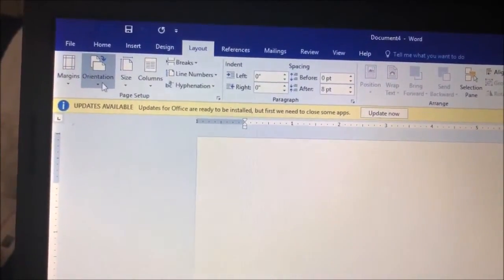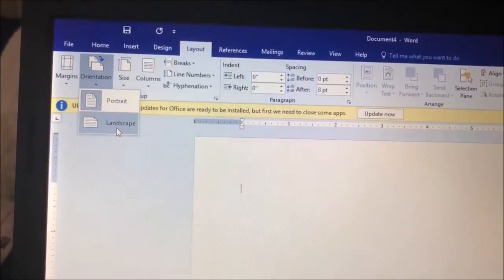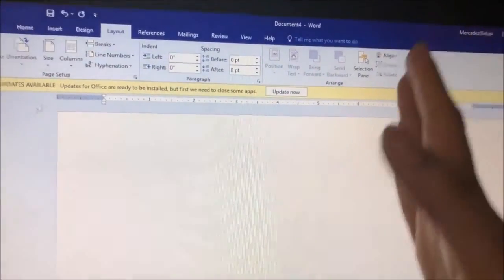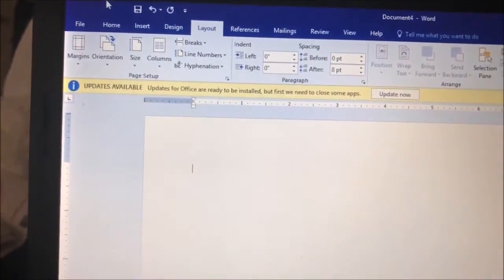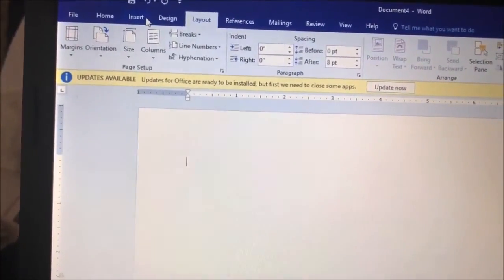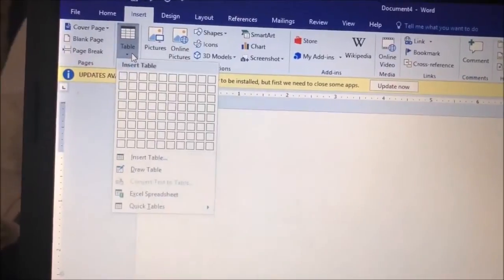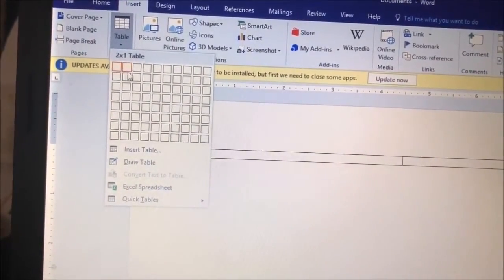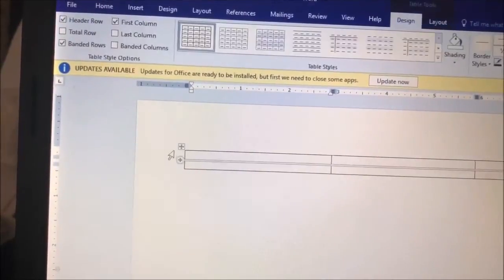So first you just want to change the orientation of your page. We're going to change it to landscape and it just makes it a little wider so it's not shorter — the margins are wider and things like that. Then you're going to go ahead and insert a table. This is the way I do it just so I can have everything the same size, so it's totally up to you. I'm going to do three by two and insert that table.